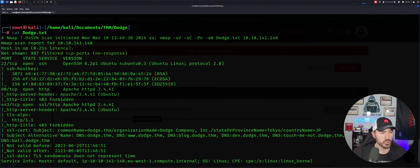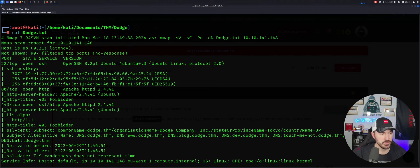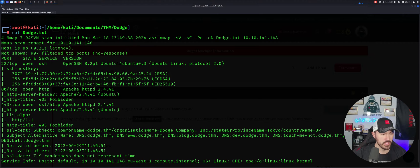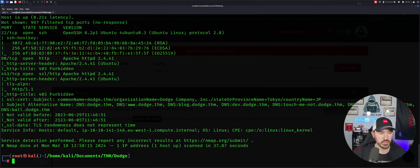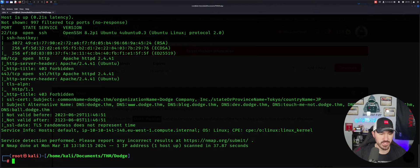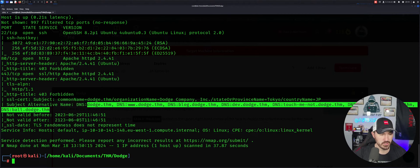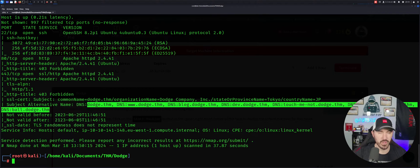We have port 22 open, which is SSH - OpenSSH 8.2. Port 80, port 443. And then we have some DNS names. So what it looks like we're going to have to do is take these DNS names. We'll copy this, and then we'll throw it into our host file.